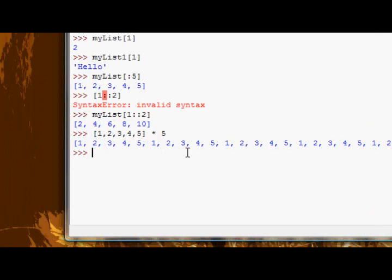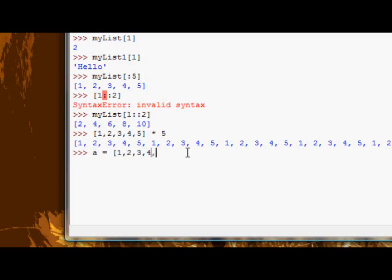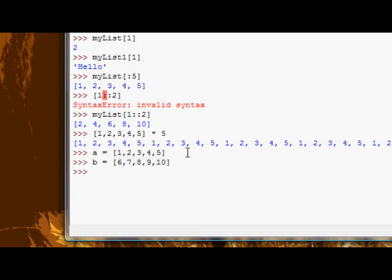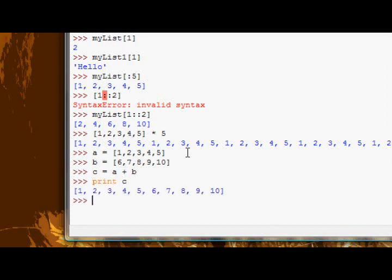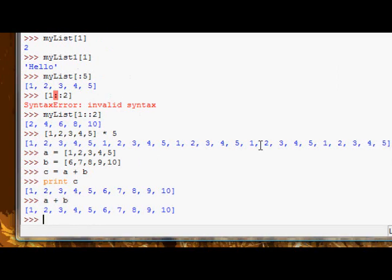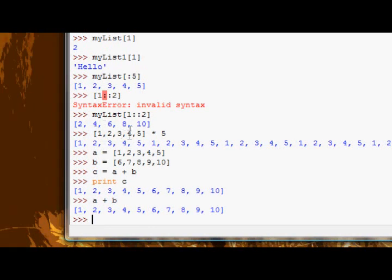And adding lists finally. If I have list A is equal to one, two, three, four, five. B is equal to six, seven, eight, nine, ten. C equals A plus B. And now if I print C, I get the numbers from one through ten.